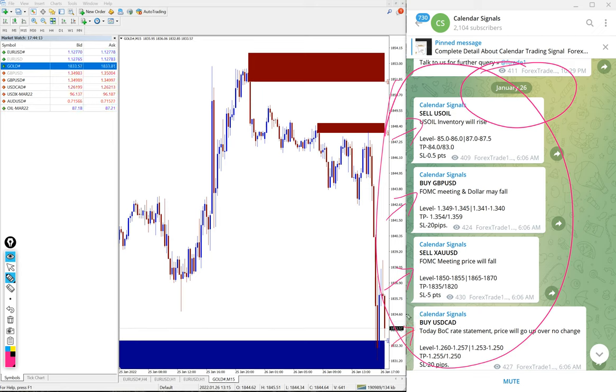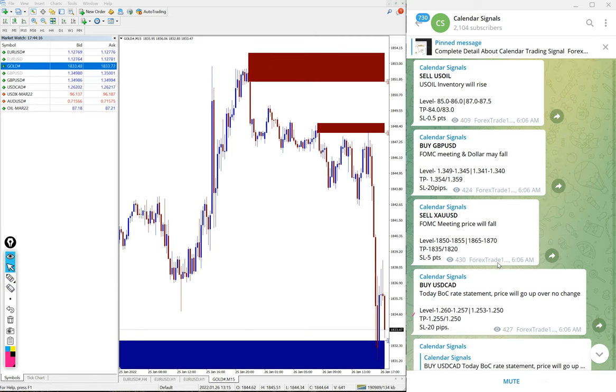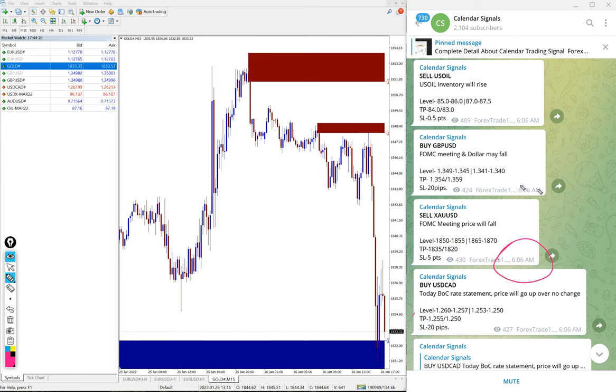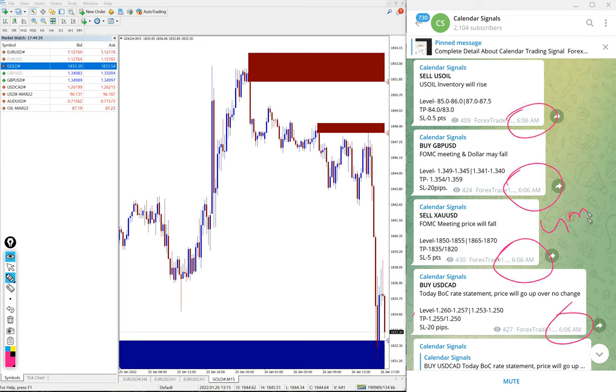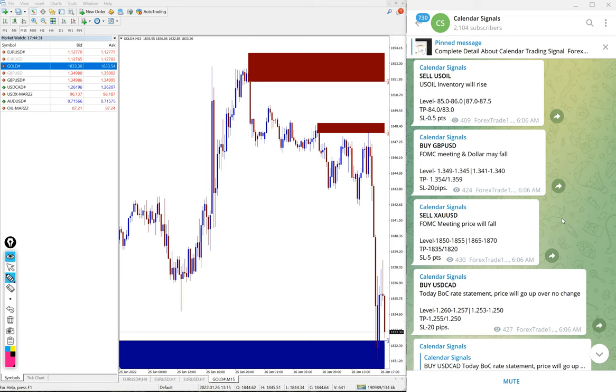We gave these four signals and this is the time we posted the signal: 6:06 a.m. GMT. This is all as per the GMT timeline we have posted the signal.